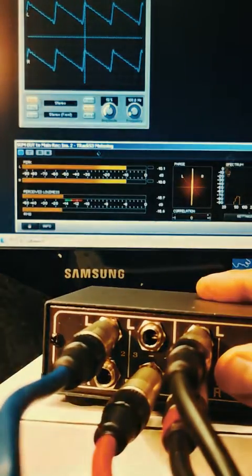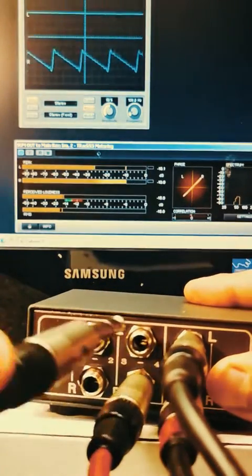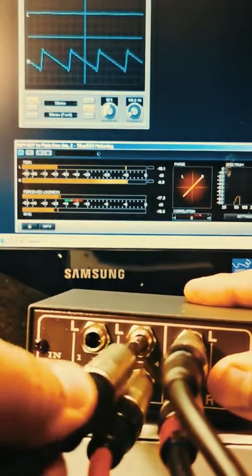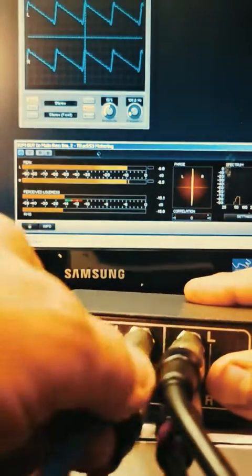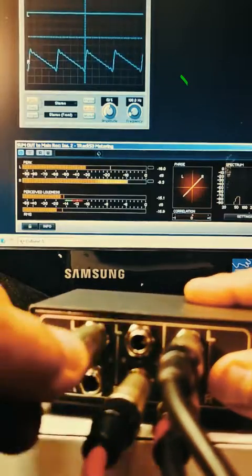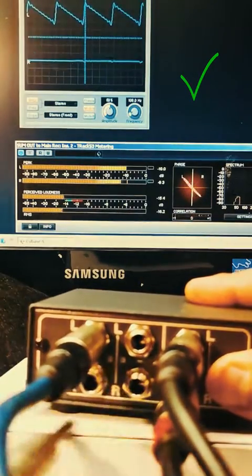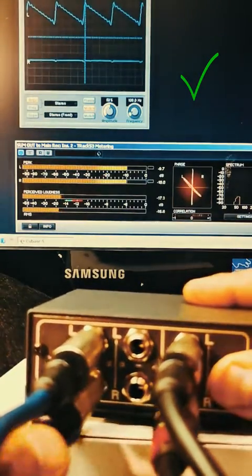Connect to the next inputs. On all inputs there must be equal signal on both left and right channels as the VU meter shows.